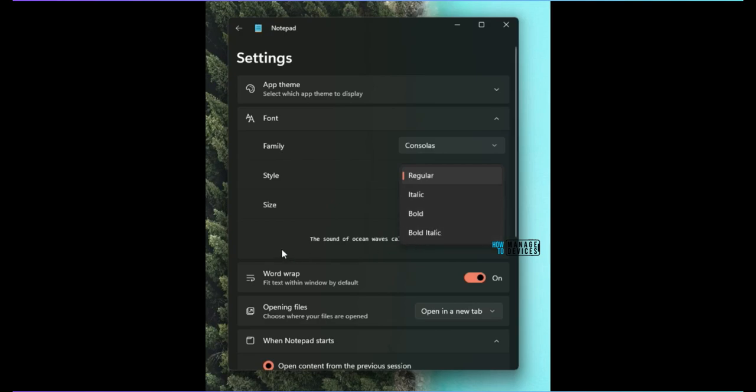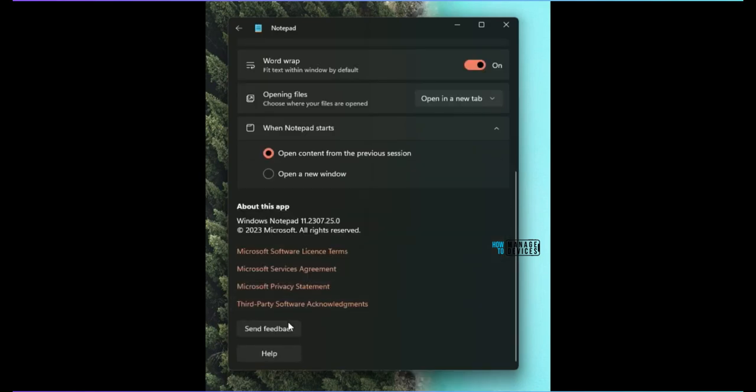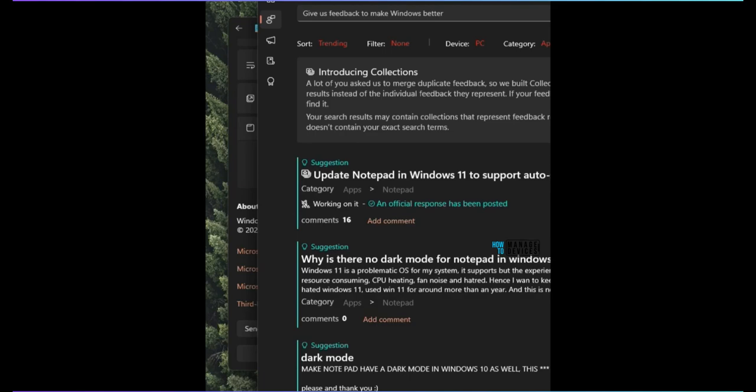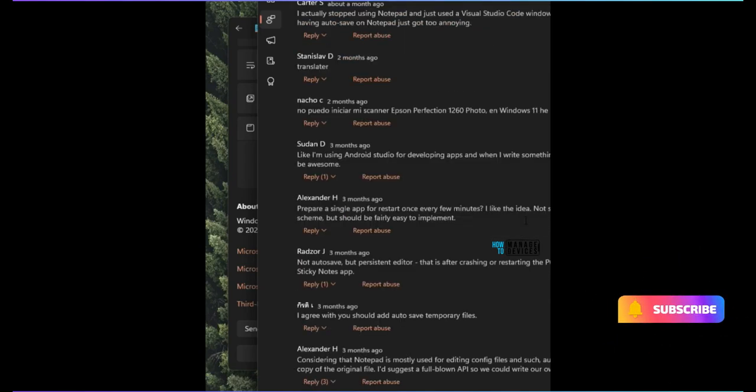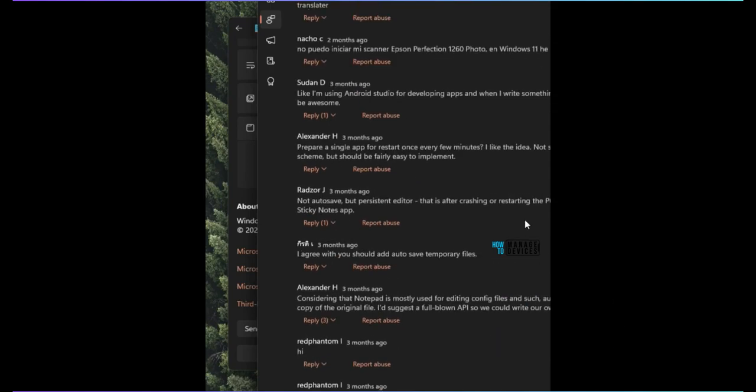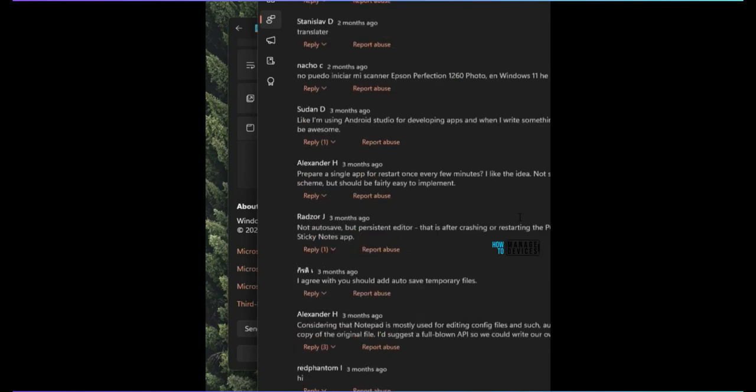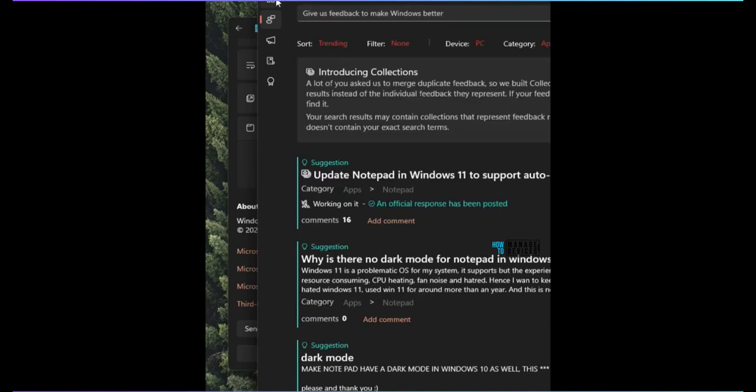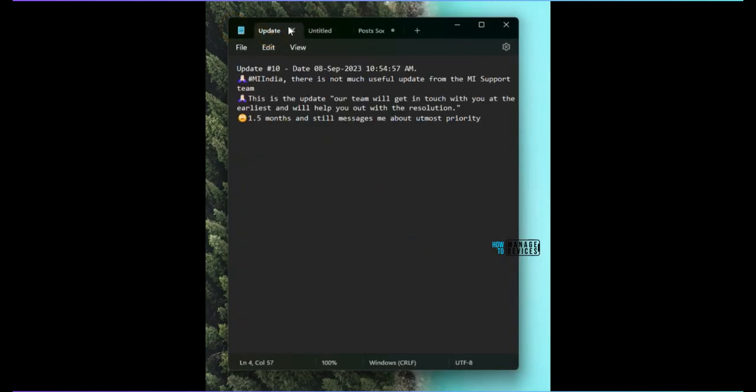Then you have an option to send the feedback through the feedback hub, as you can see over here. And you can see there are update Notepad in Windows 11 to support autosave. Those options are there to look at. There are some important comments and feature requests in the feedback. You need to give an option to save temporary files, etc., like this.